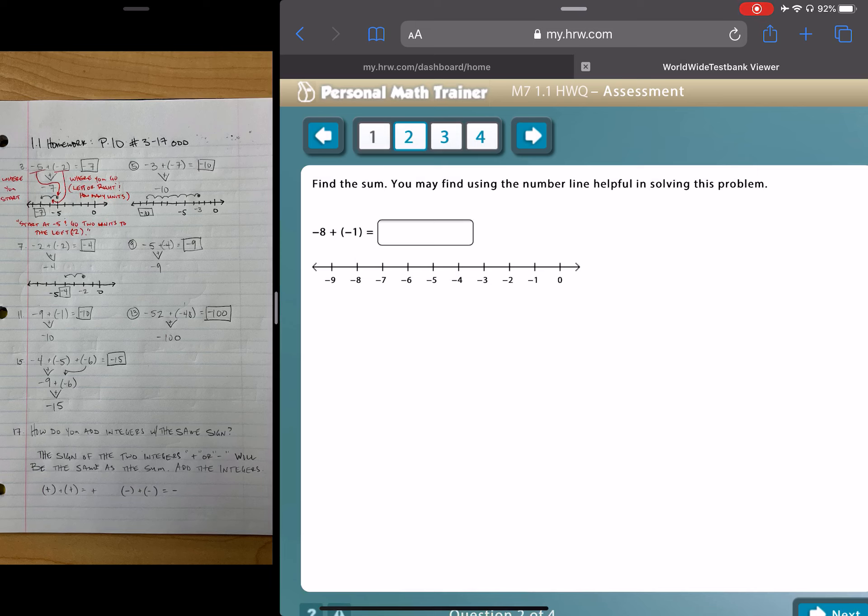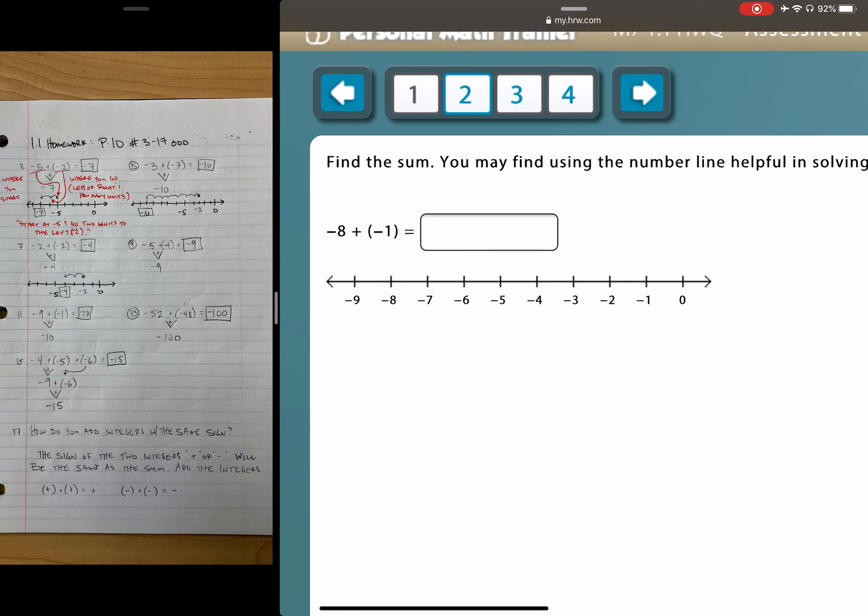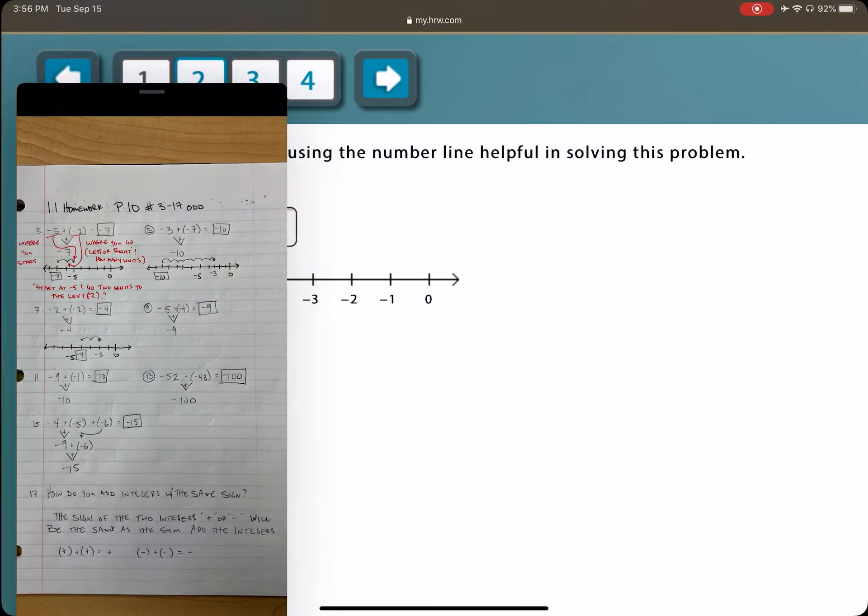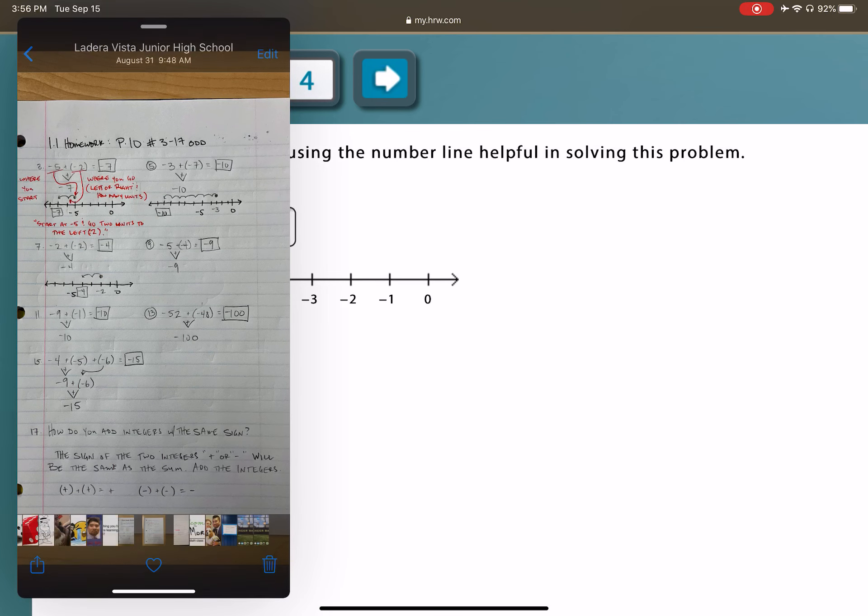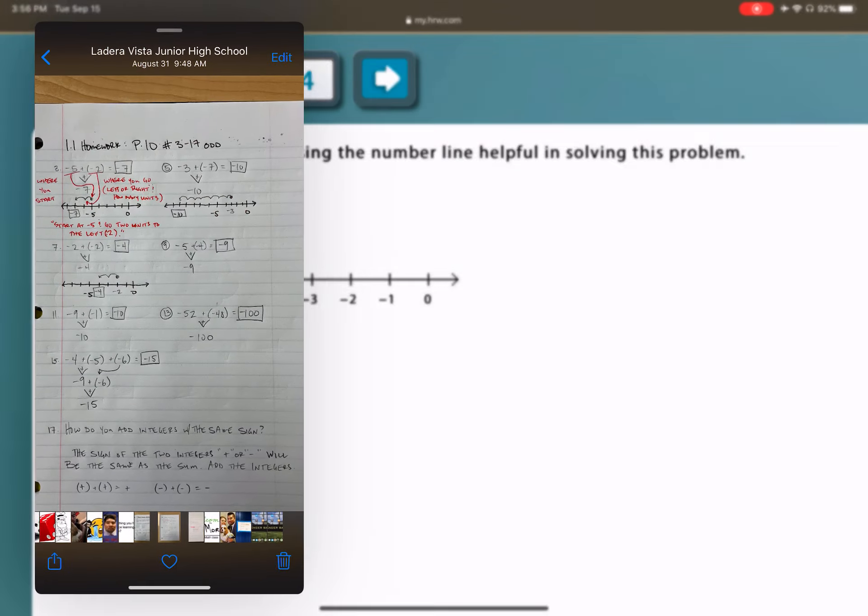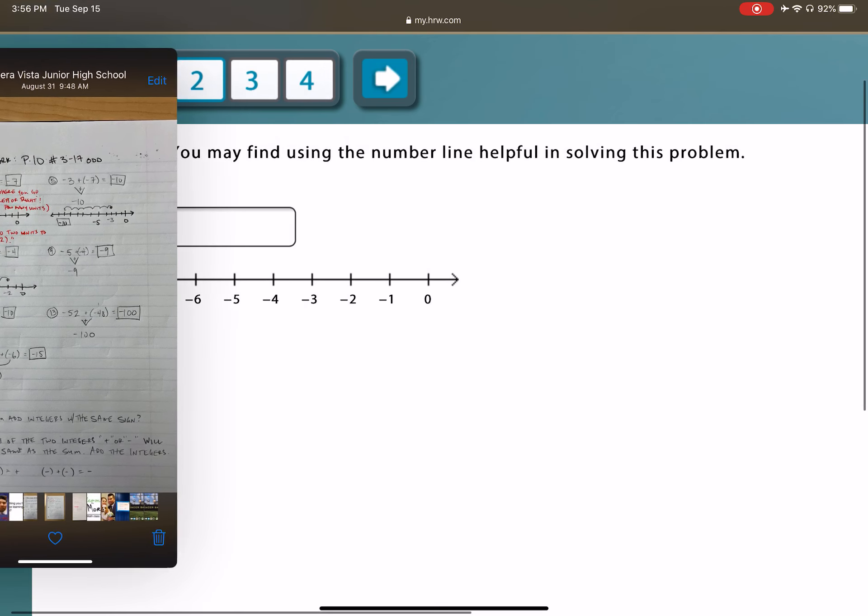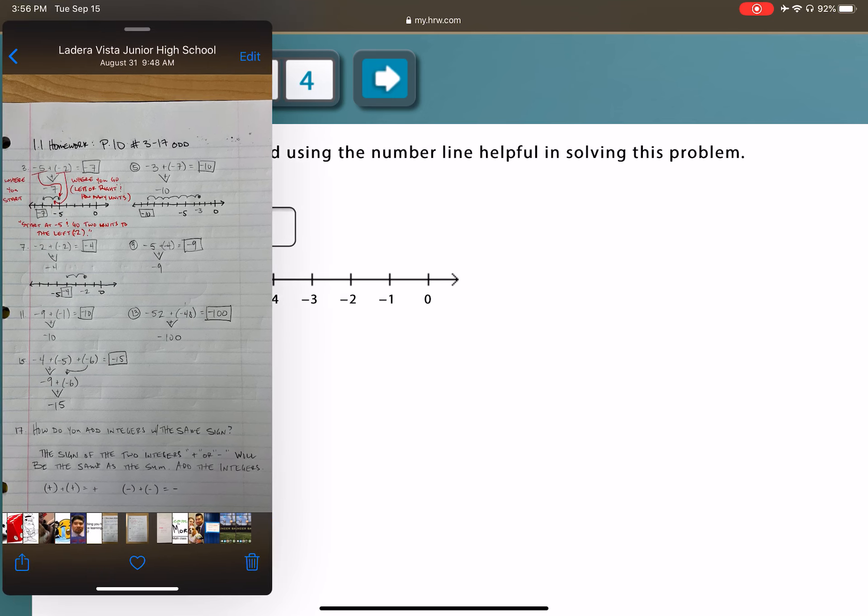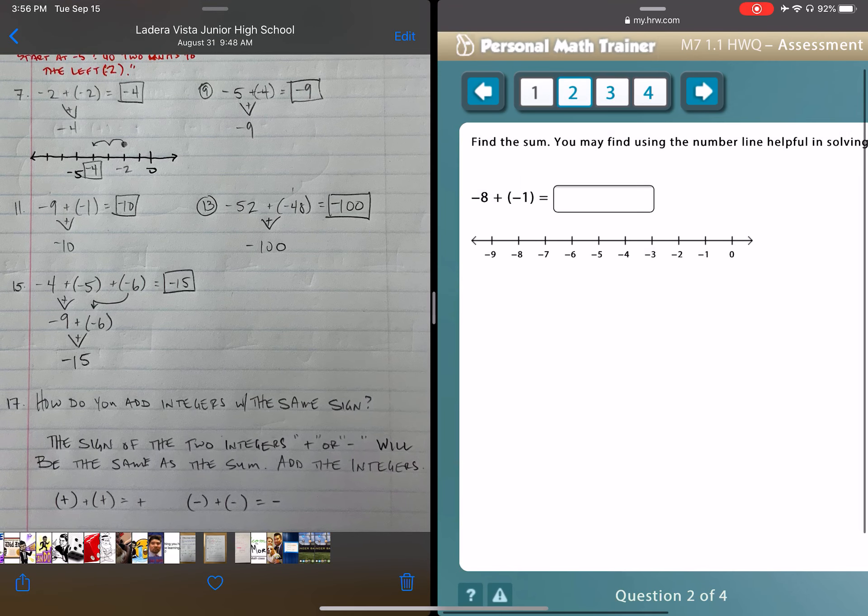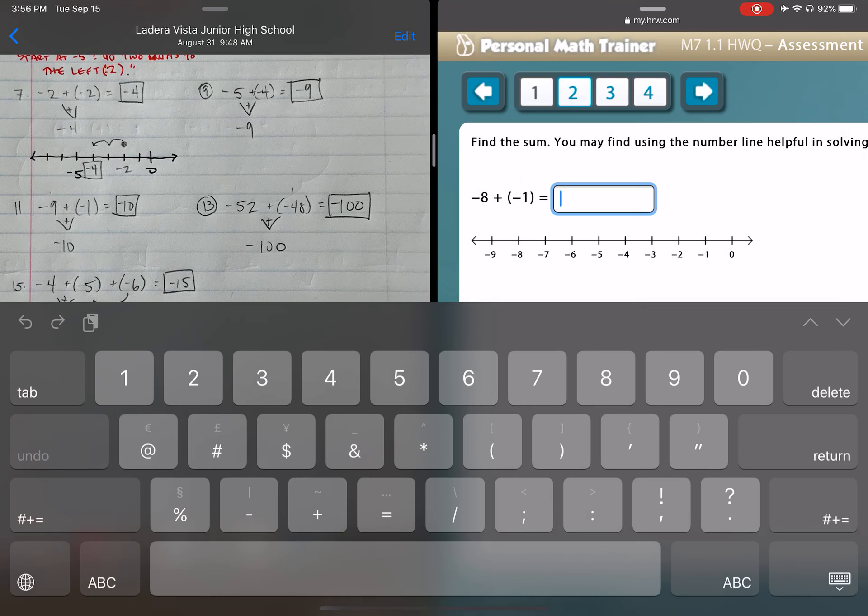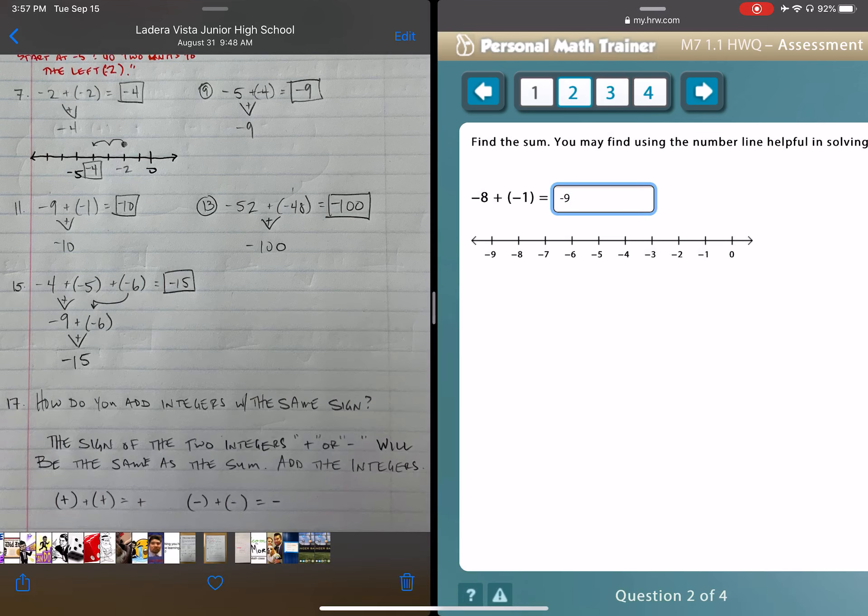So, here we have find the sum. You may find using a number line helpful in solving this problem. For this problem, the number line is actually just there as a visual aid. We don't actually have to use it. What I might do, actually, is, if I can change this, you know what I would do? I would do my problems, my scratch work, in my math notebook. But since I'm doing this all on my iPad, I'm just going to go through these as if I already did the problem. So, my answer, since we're adding two negatives, is going to be a negative, and the sum of eight and one is nine. So, that would be my answer for number two.